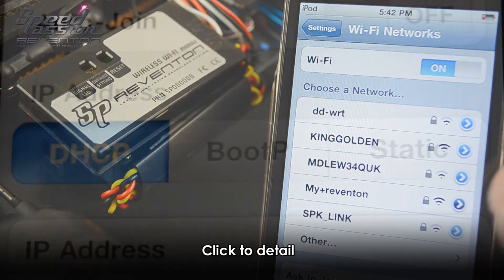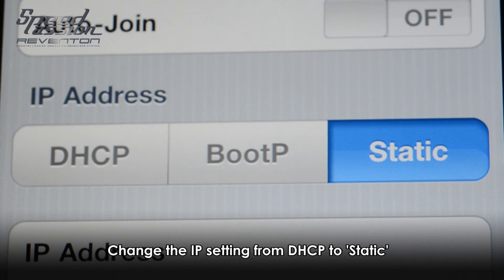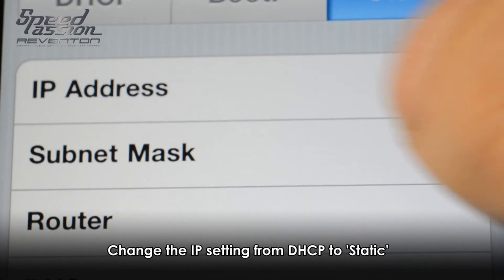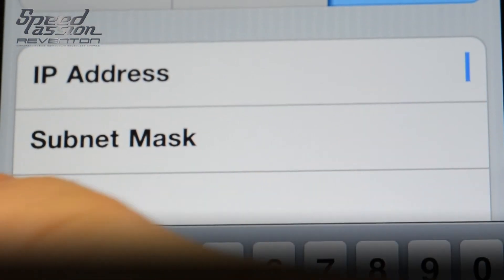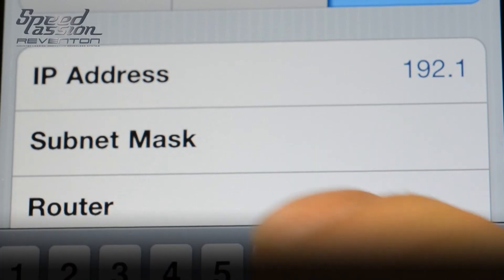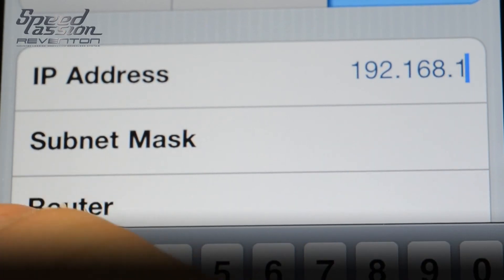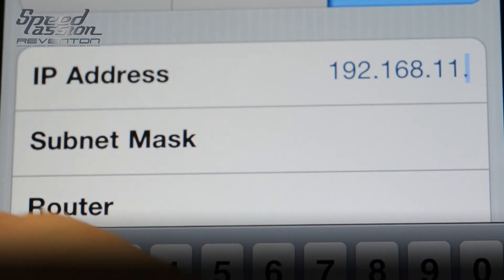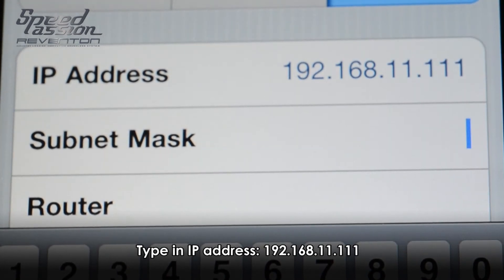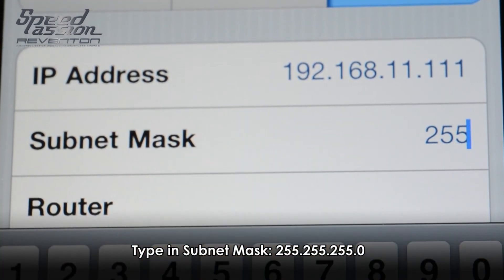After clicking Details, you can change from DHCP to static. Type in your IP address. For more information about IP address and SSID settings, please check the Wi-Fi menu.